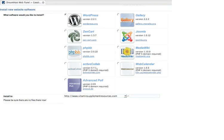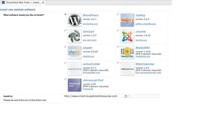And from the web panel here, here are all the different wonderful scripts and software programs that you can install with the click of a button. So we're doing WordPress, and this is version 2.21, the latest. So we just make sure it's checked.